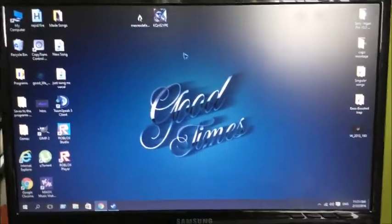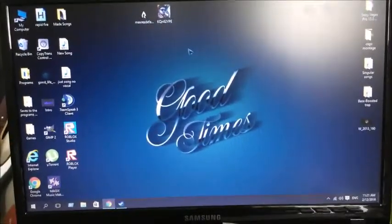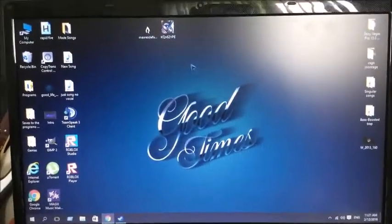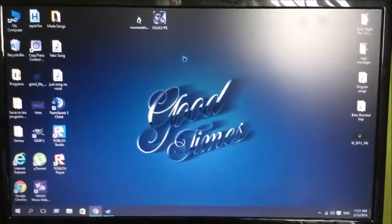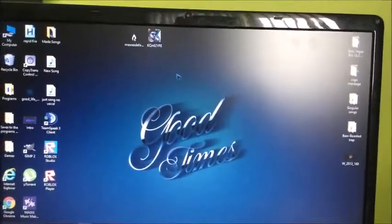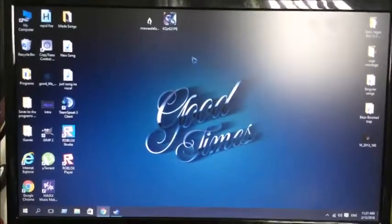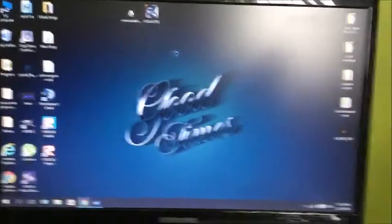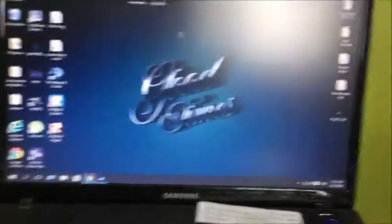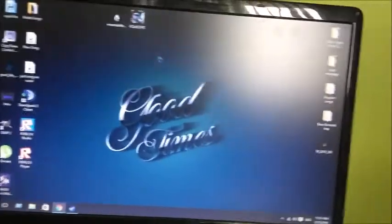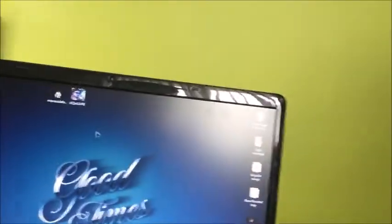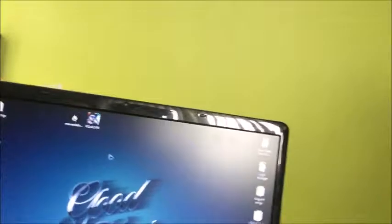Hey YouTube, what is up, OpticZ here. I'm going to show you how to get more bass from your songs on your computer with external speakers, and how to do it on Windows 10.